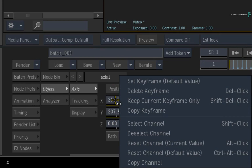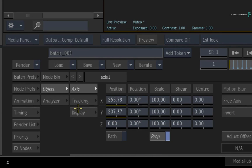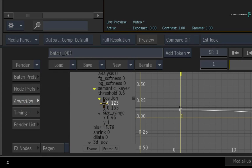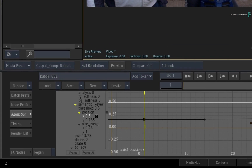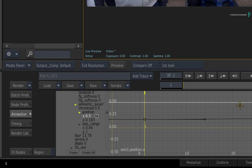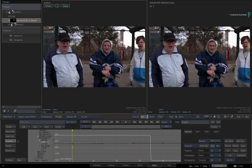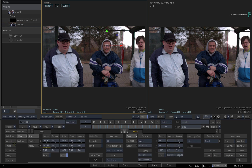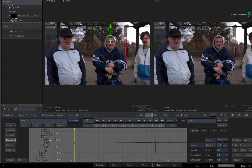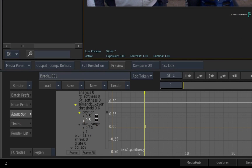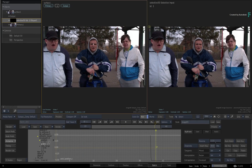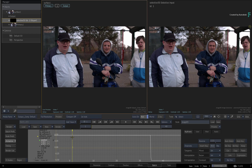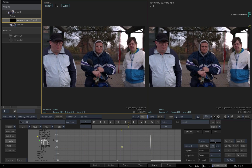Copy the X position channel using the context menu. Going back into the Animation Editor, select the X position for the semantic keyer and click the link button to create an expression — this channel will be driven by the X position of the axis. Then select the axis again, copy the Y position channel, and link that data to the Y position channel of the semantic keyer. At this point, you will see your target widget sitting at the edge of the screen — this is because the axis object uses pixel values, whereas the target widget works between minus 0.5 and 0.5.